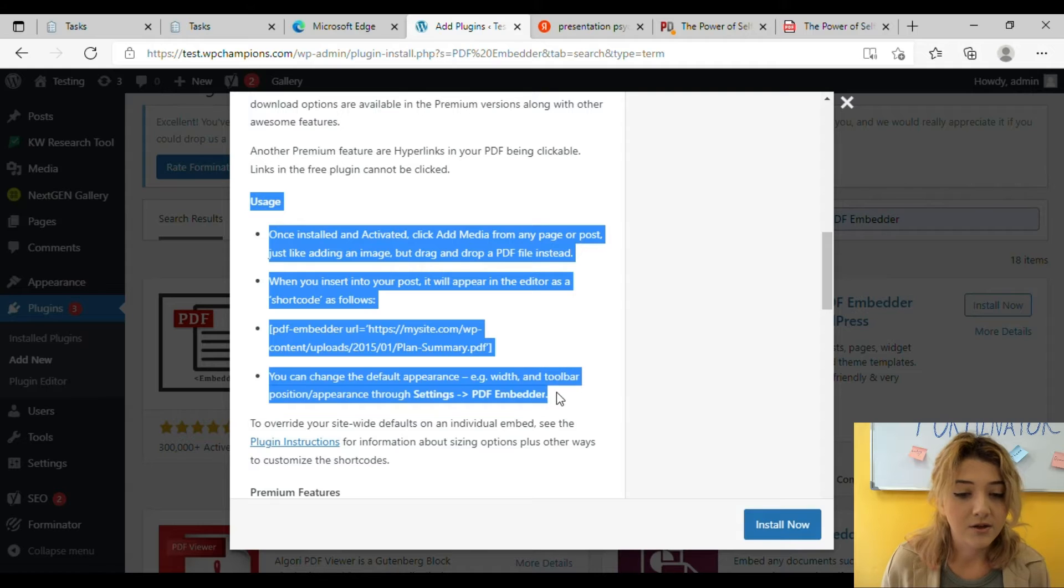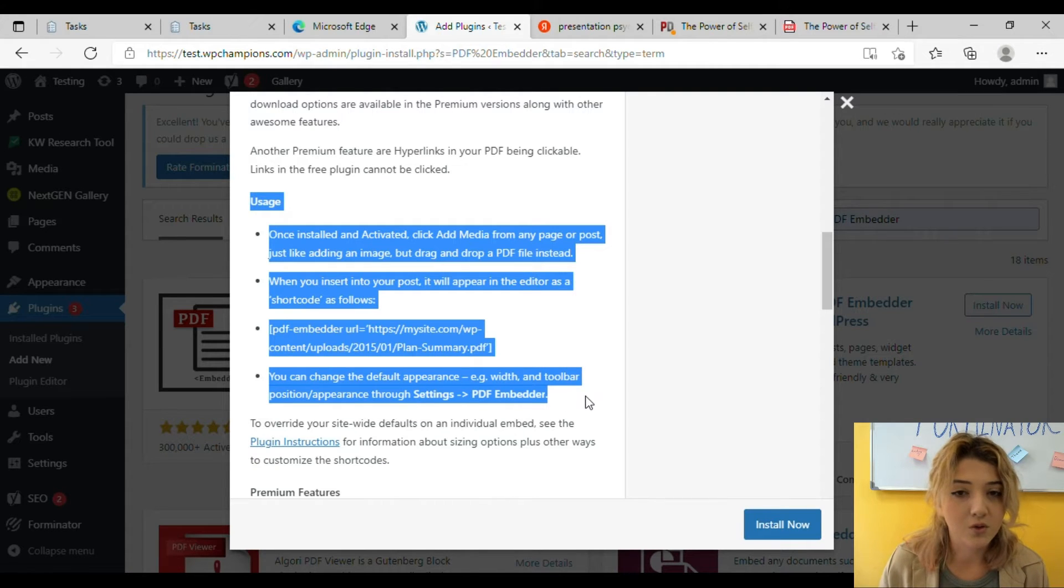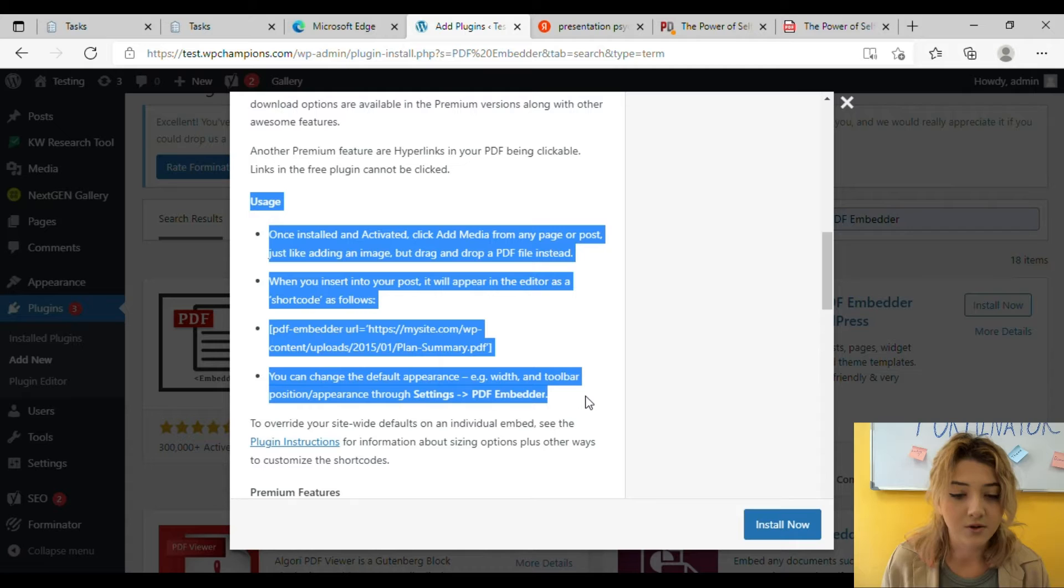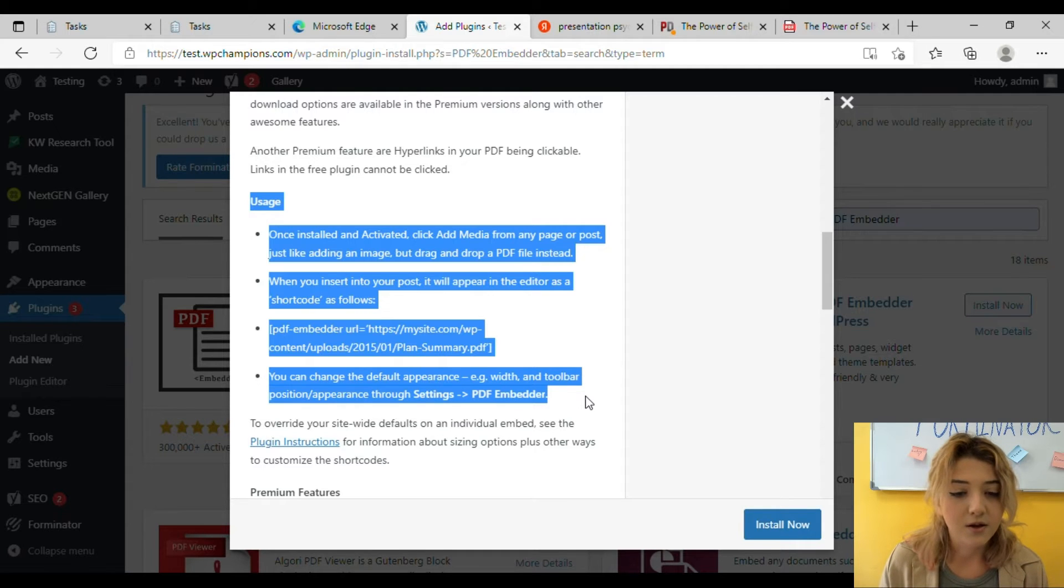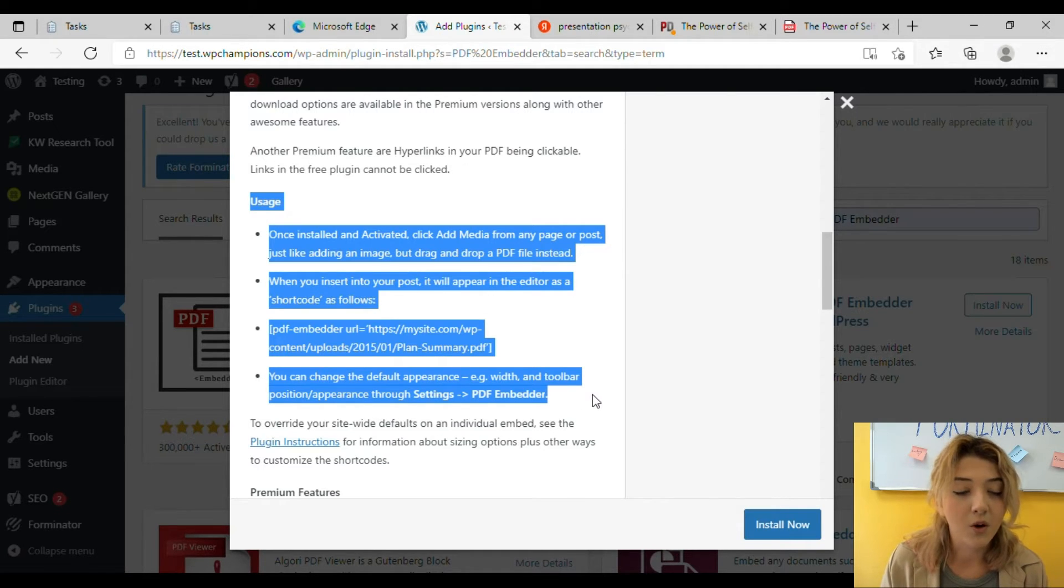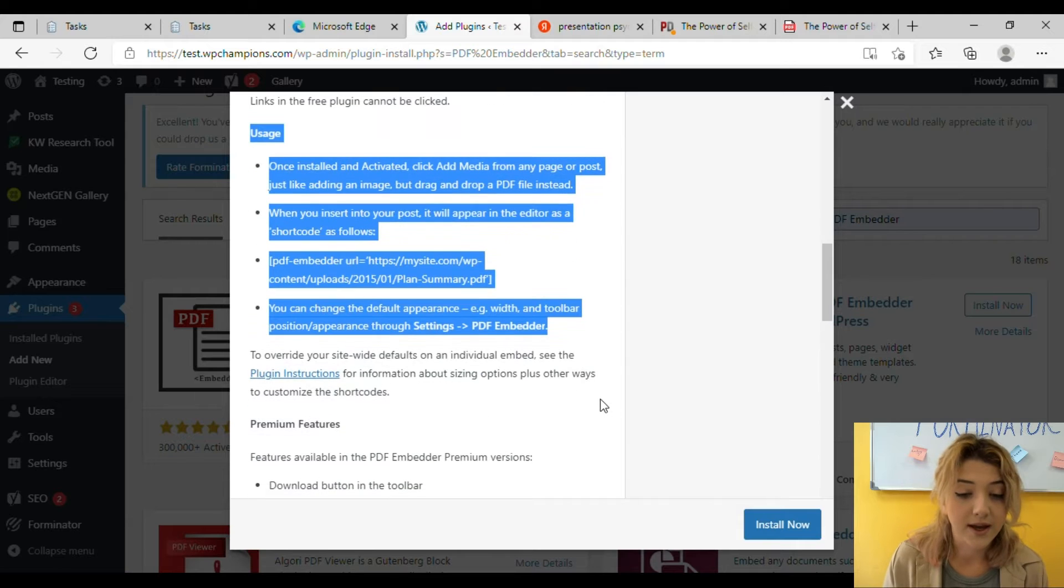Here is the usage. It will appear as a shortcode so don't worry, everything is fine. You are doing it right.